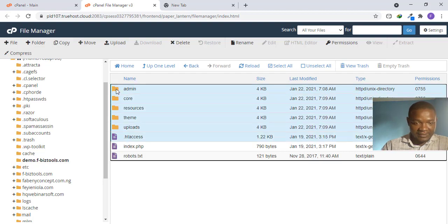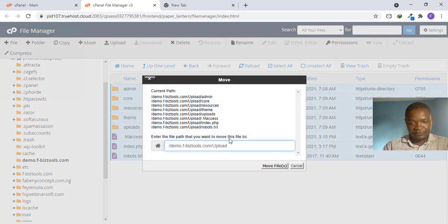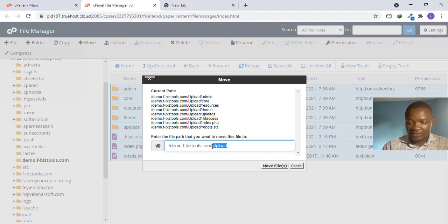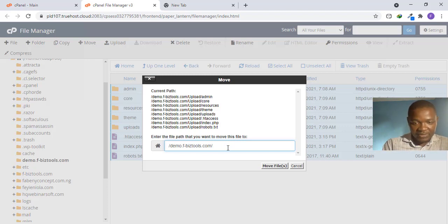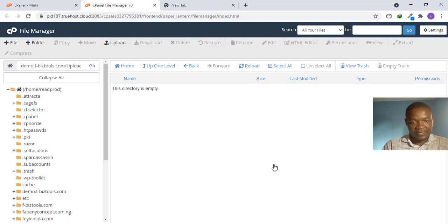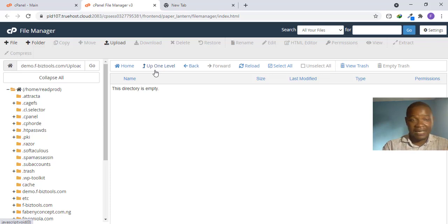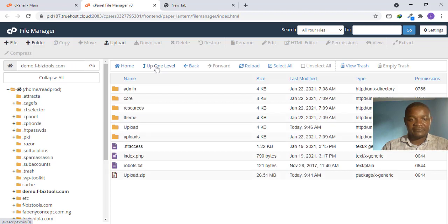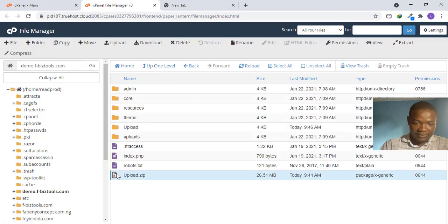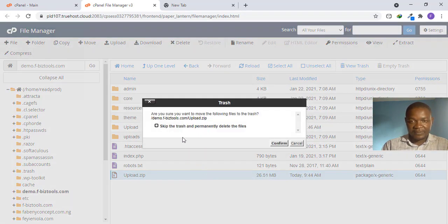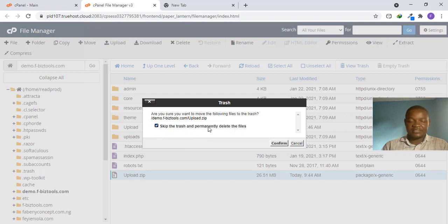Select everything inside the upload folder, then click Move. These files are inside the folder called 'upload,' but we want to move them to the main directory. Remove 'upload' from the path, leaving it pointing to the main domain, then click Move. Go up one level to confirm. Now delete the upload ZIP file to free up disk space — right-click, Delete, skip trash, confirm delete.